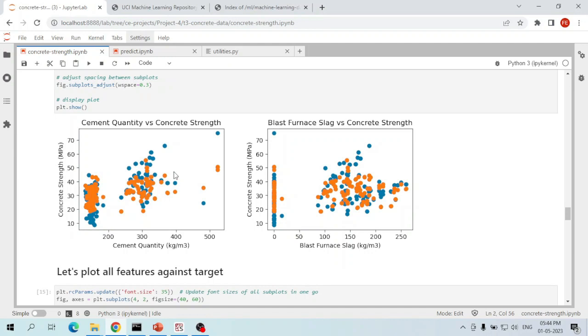In the above two plots we only plotted concrete compressive strength with respect to cement quantity and blast furnace slag. There are six more parameters — fly ash, water, super plasticizer, coarse aggregate, fine aggregate, and age.